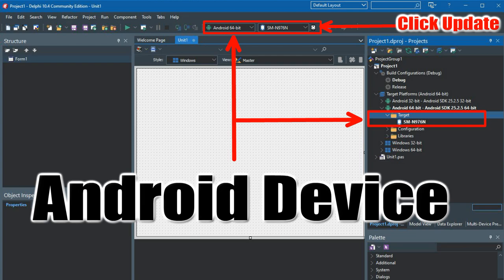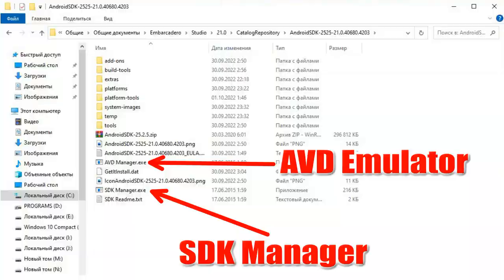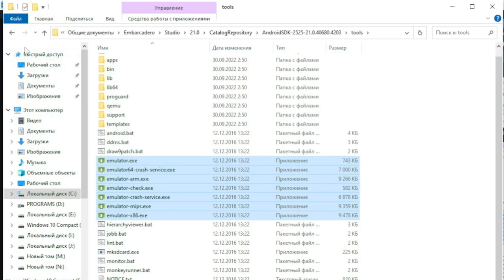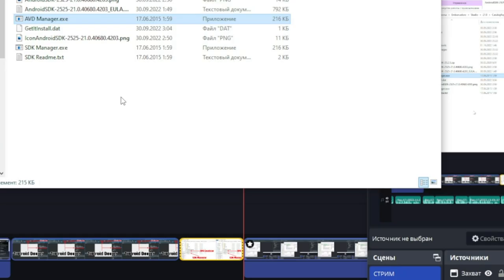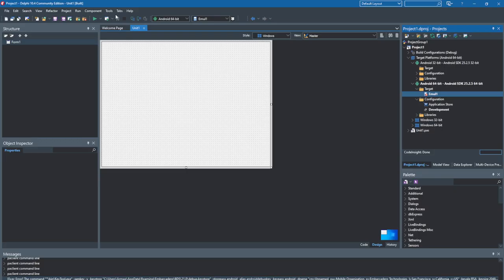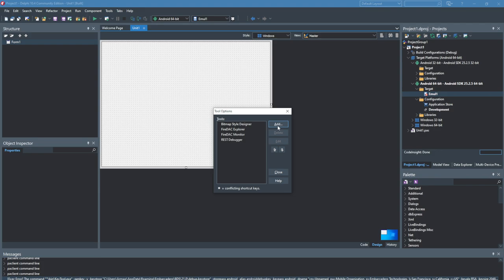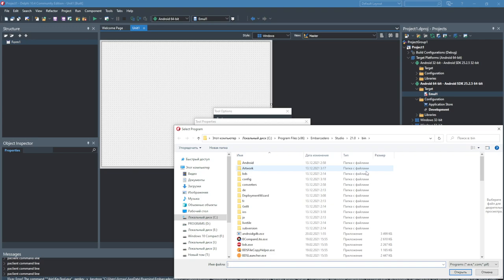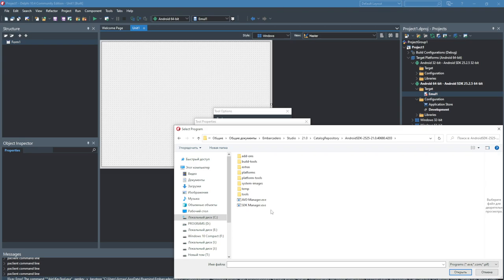On subsequent launches of the emulator, go to the Android SDK folder, then the tools folder, and launch the emulator or run AVD Manager. You can also create a desktop shortcut by right-clicking the .exe file, selecting Send, and then Desktop. To make it even easier, you can add a menu item to Delphi: go to Tools > Configure Tools, press Add, write a name such as 'AVD', and point it to the AVD Manager path in your Android SDK folder. Now the Tools menu will have an AVD sub-item.